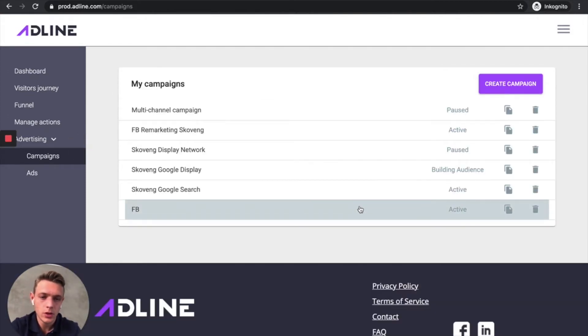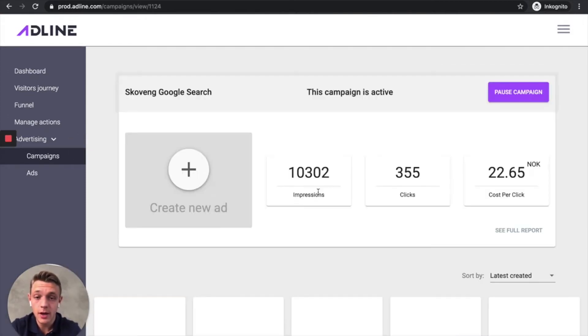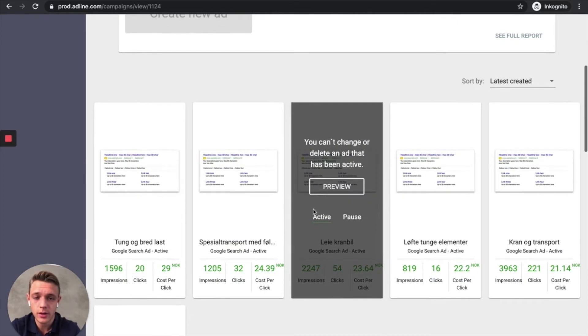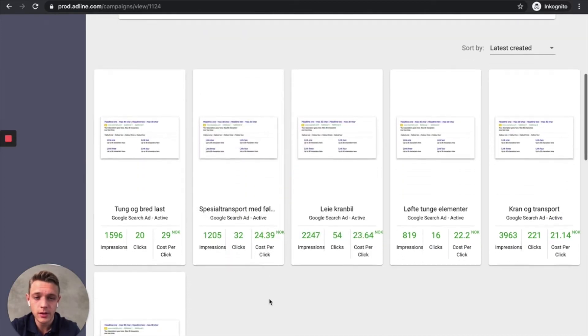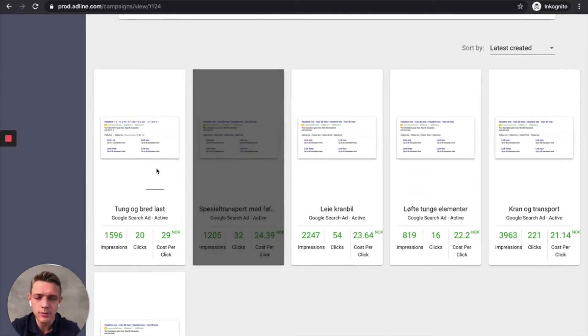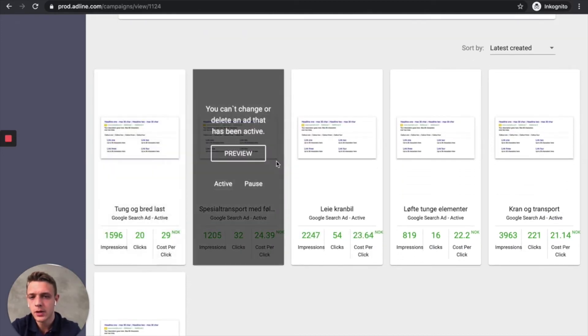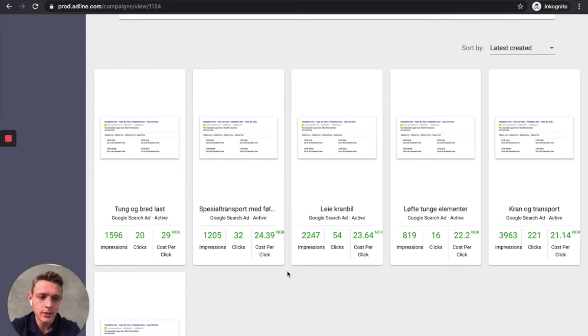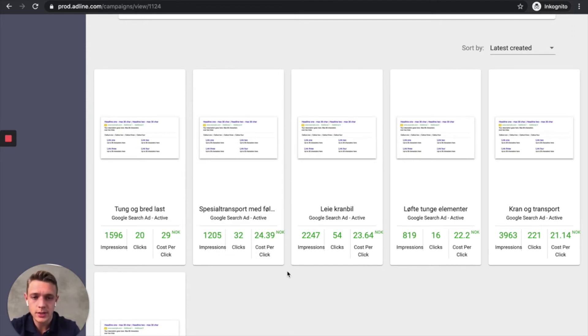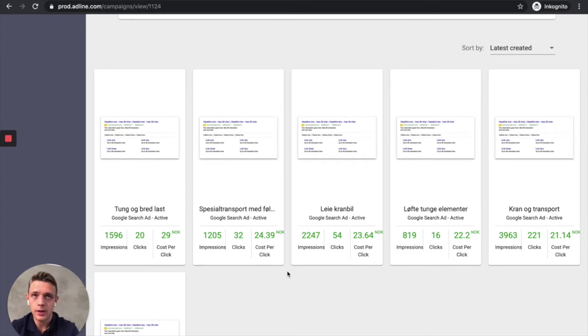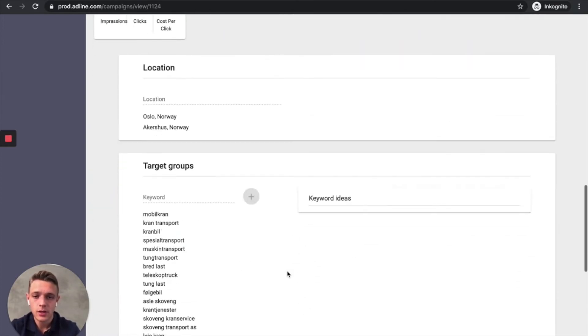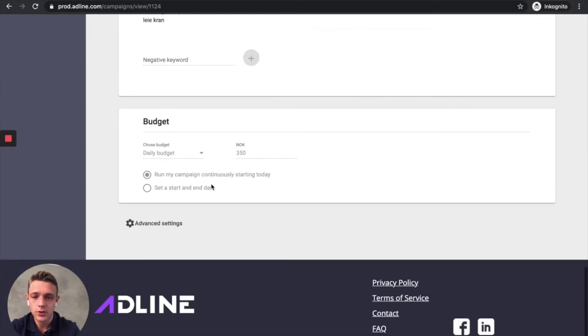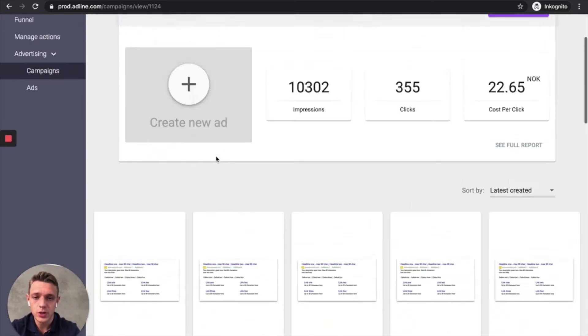So if we go to the search campaign here, it's the same thing or it's a different message. But it works the same here. So here in back end, we allocate the budget to the ad that works the best based on the traffic that lands on your website. Location, target group, budget, start.